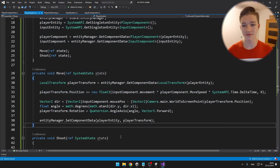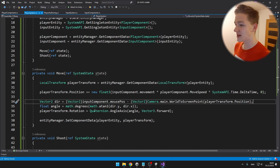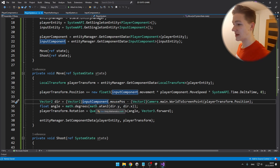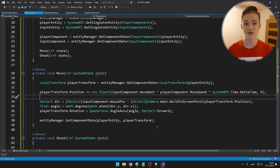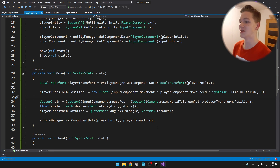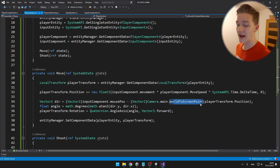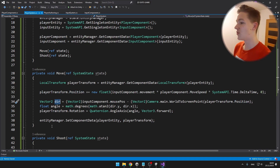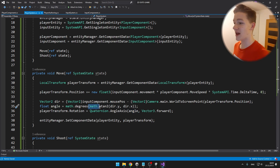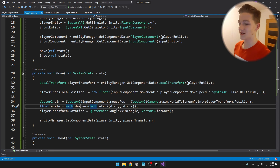The aiming at mouse part is also really simple. First we calculate the direction — getting the mouse position from the input component and casting it as a Vector2, since originally it is a float2. Then we subtract the screen position of the player using Camera.main and the WorldToScreenPoint function with the player's transform position. As we have the direction, we calculate the angle using the Mathf.Atan2 function with direction.y and direction.x, and convert from radians using math.degrees.